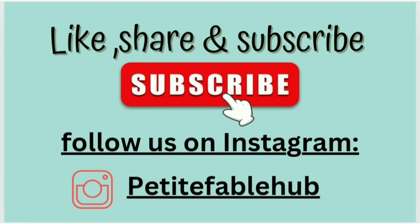Don't forget to like, subscribe and share. Follow us on Instagram, Petit Fable Hub. Bye bye. Take care.